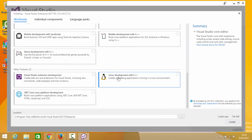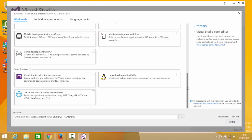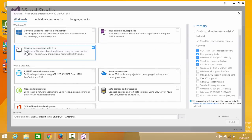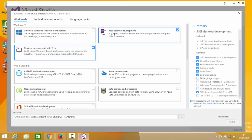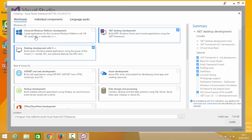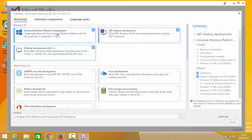For example, there's even a toolset for C++ development connected to a Linux operating system. For now, I'm going to choose the C++ workload, the .NET Desktop workload, and the Universal Windows Platform. On the right-hand side you can see the installation size. With three workloads selected, the disk space required is 10.82 GB.